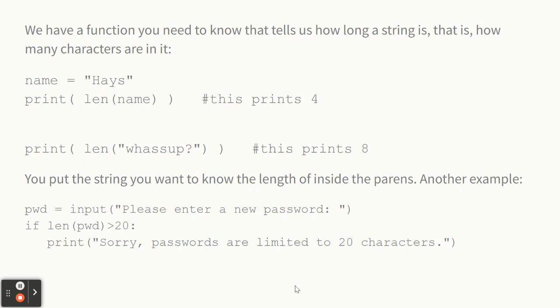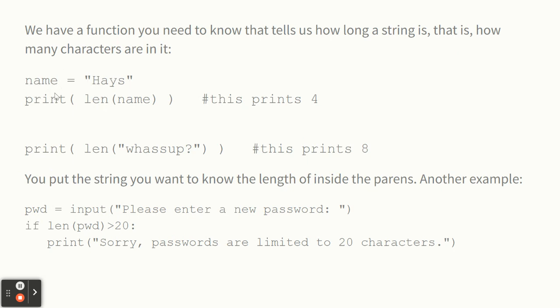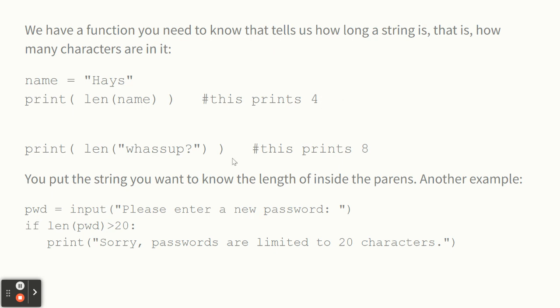So with strings, we have a function that will tell us how long the string is. And it's the length function, L-E-N. That stands for length. So if I have a variable and I put some text into it, in this case, I put Hayes inside of name. And I say print len name, that's going to print how long the variable is. In this case, it would print four. And if I said print len what's up, it would print eight, because that's eight characters. The question mark counts, spaces count.